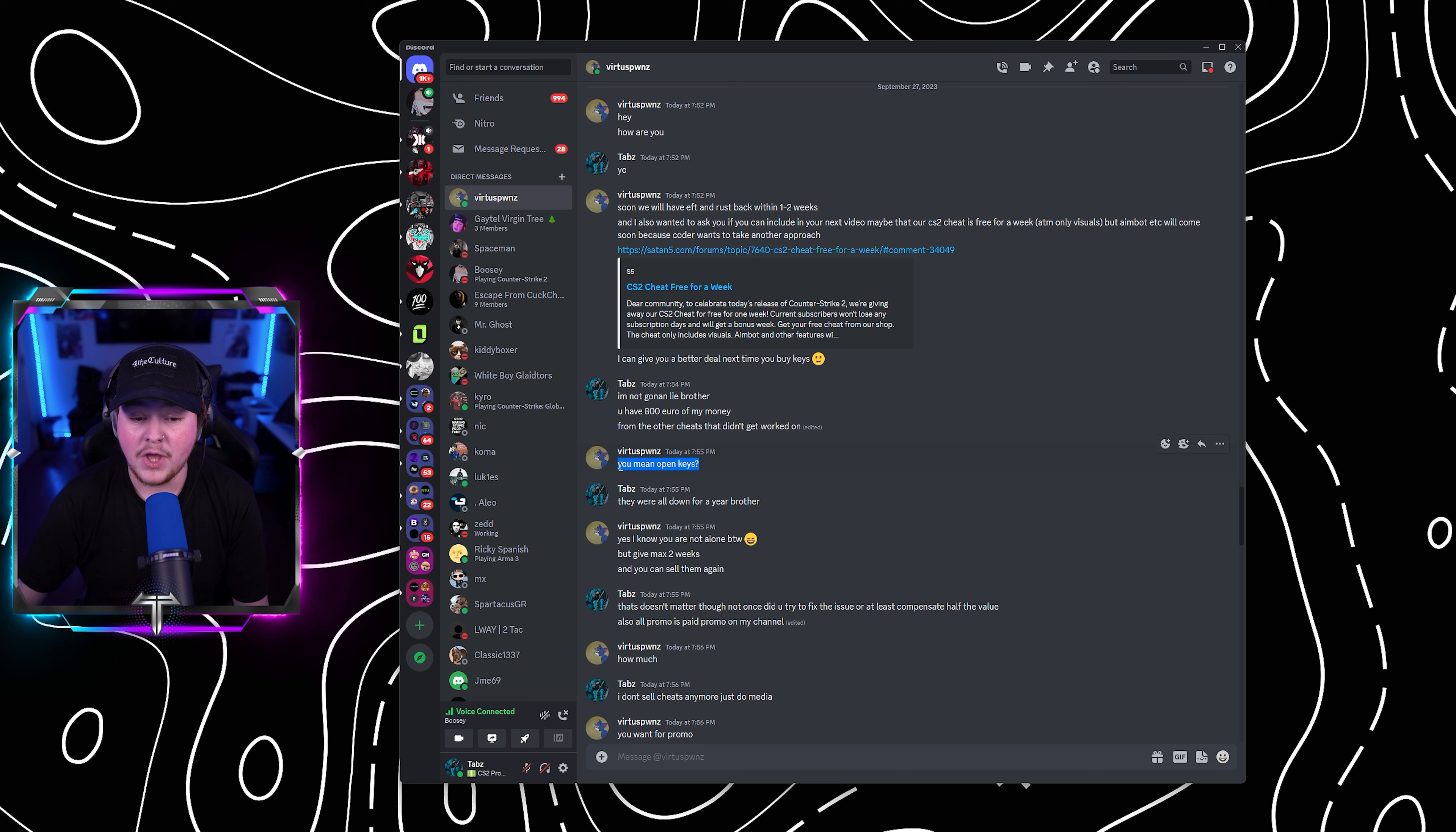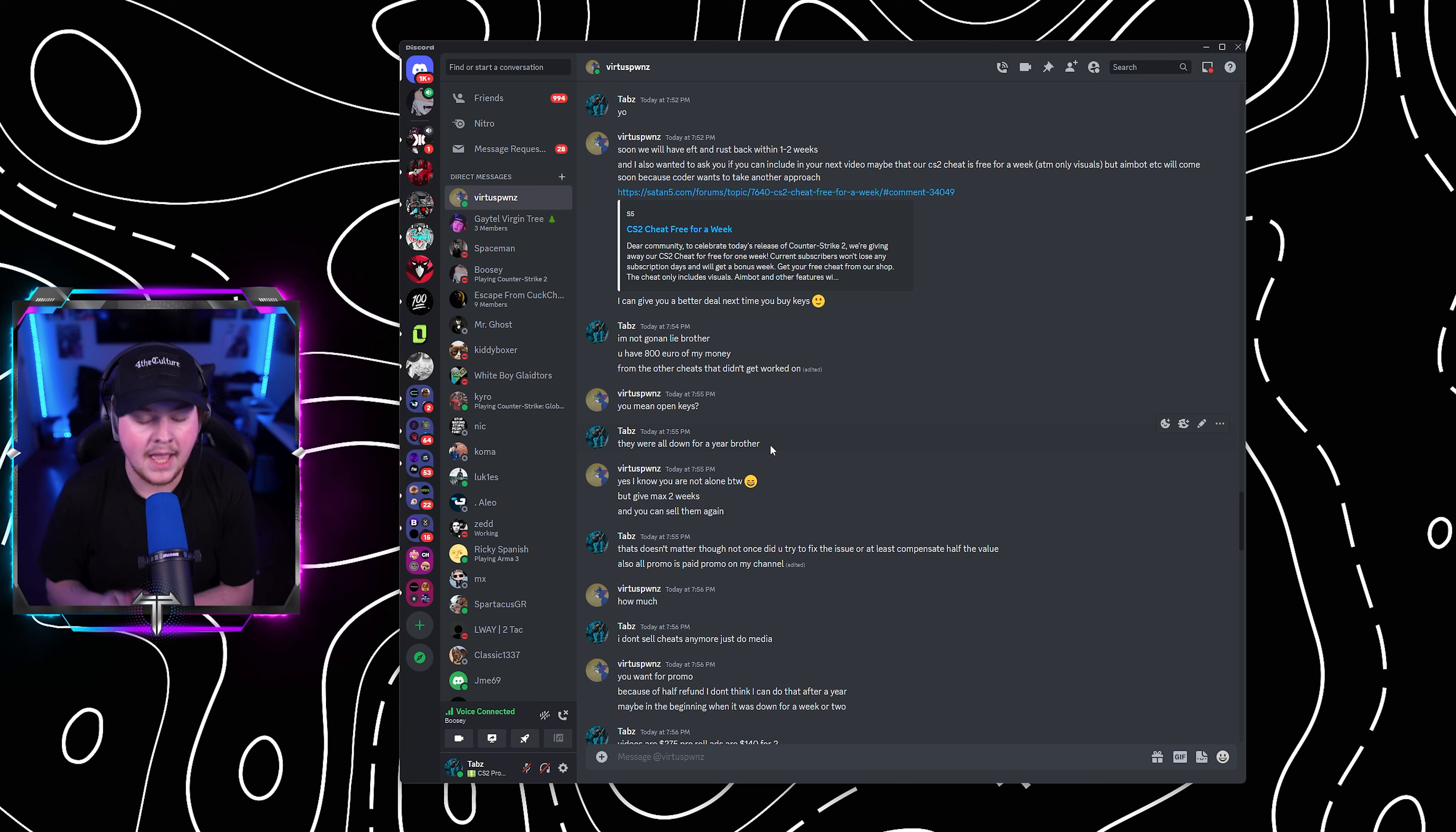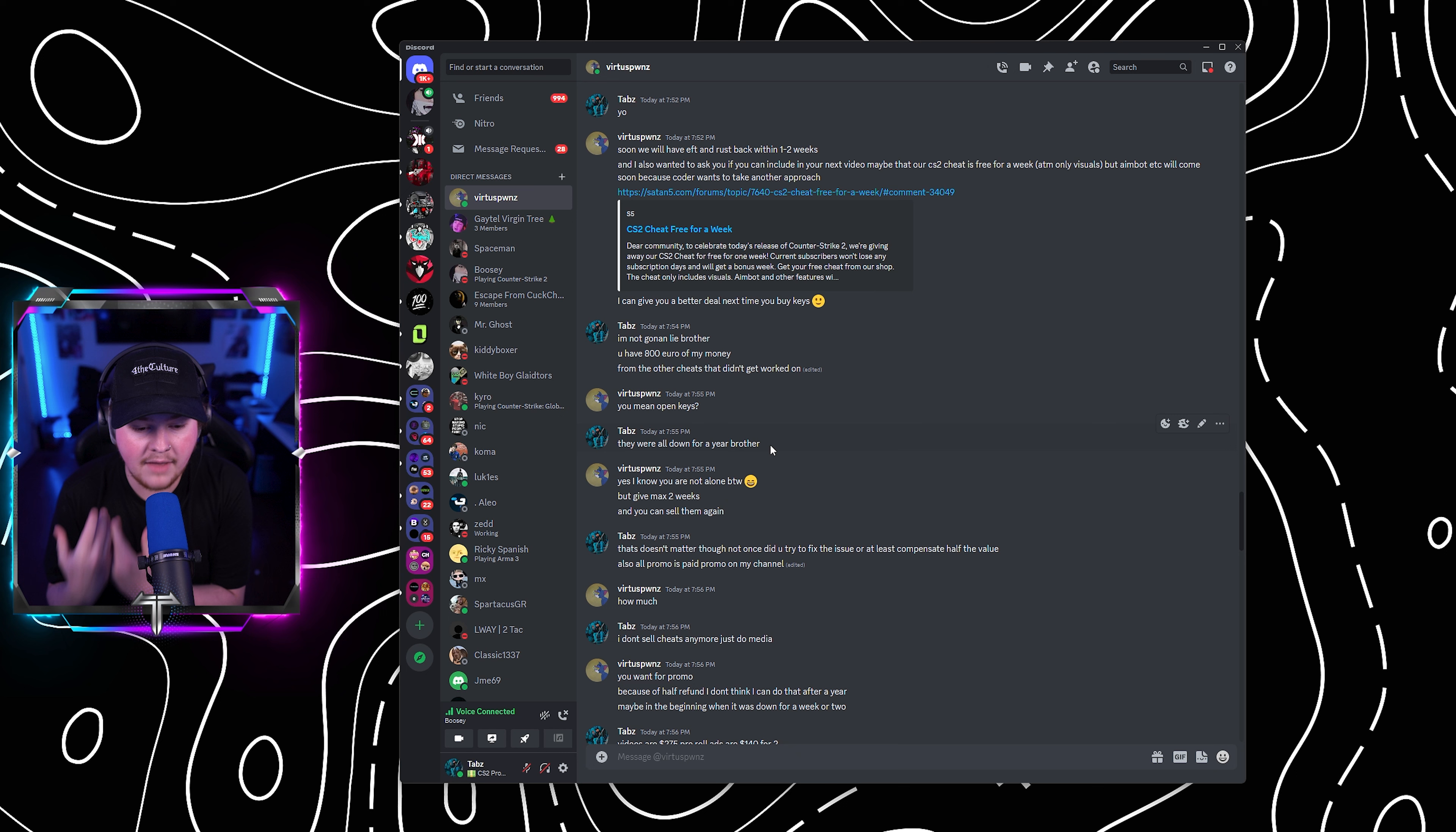He says, you mean open keys. I said, they were all down for a year, brother. Notice this is a year later. I'm making this video a year later because of the shit that he said in this conversation. And I want to warn all resellers and anybody that's looking to get partnered with Satan5 for CS2. You need to see this video because this is what happens. This is another midnight situation, except it happened directly with me.